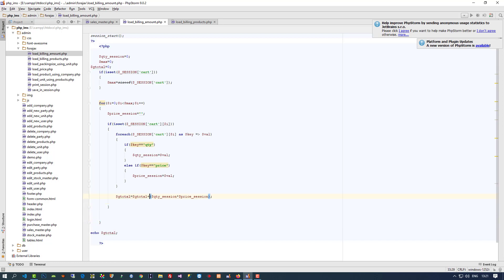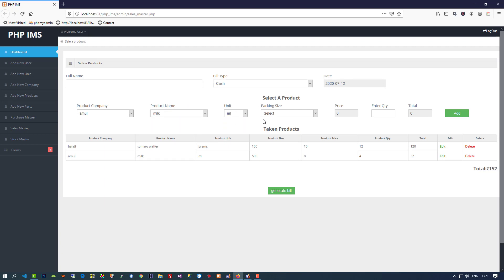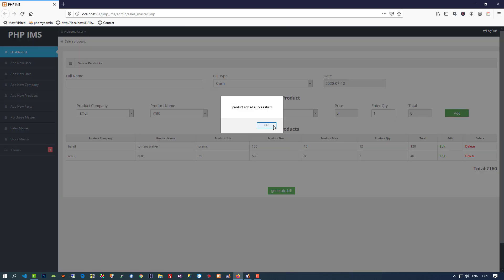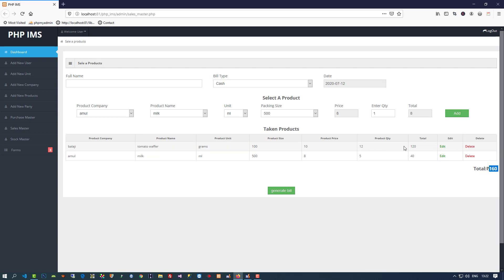Grand total plus — okay, 152, this is fine. We can see 120 and 32. Now let me add again something and change — you can see total is changed, now 160. So this way we can generate the total and load this table. Now you have to perform edit operation and delete operation if you want to remove these things.